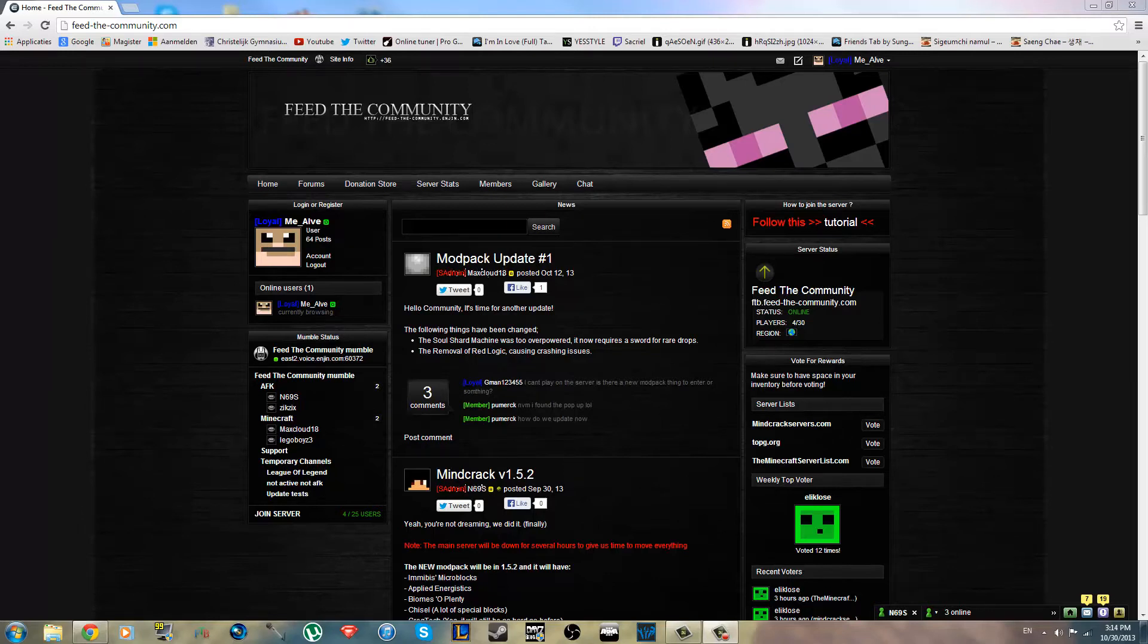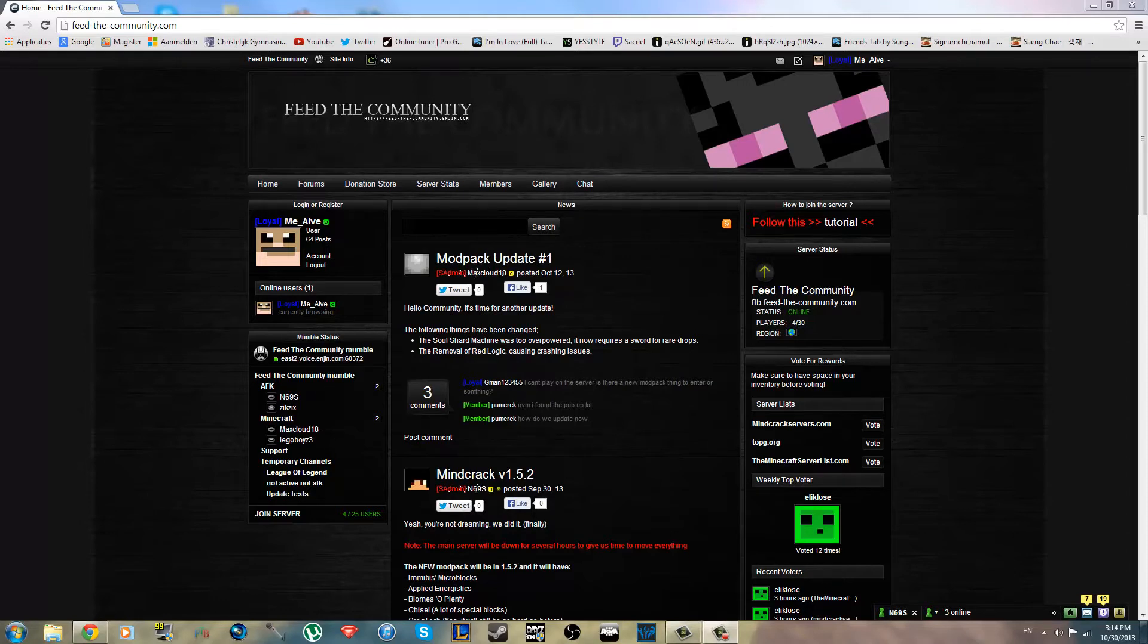Alright guys, welcome to the first Feed the Community tutorial. Today I'm going to show you how to install the mod pack so you can join our server and play.